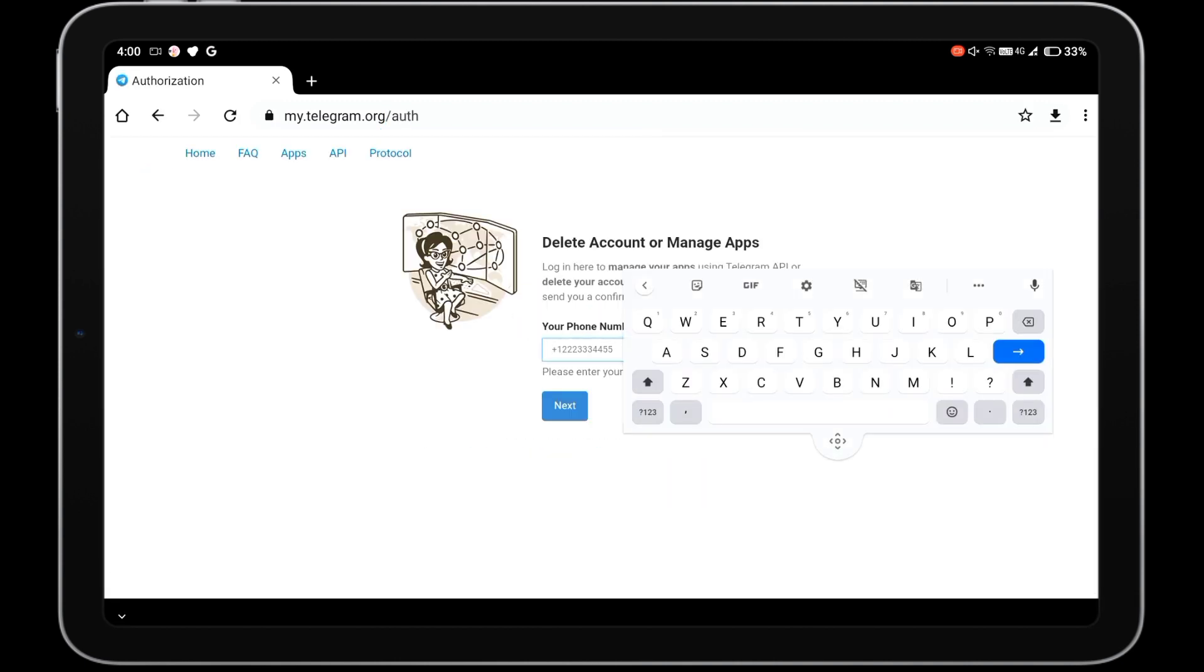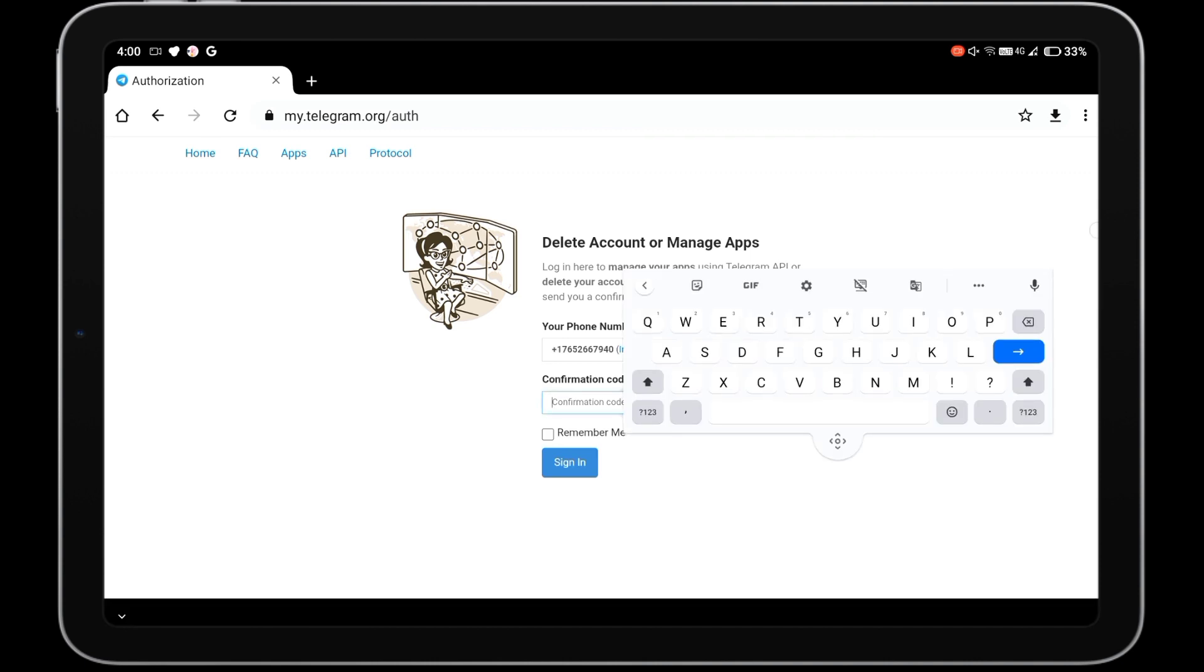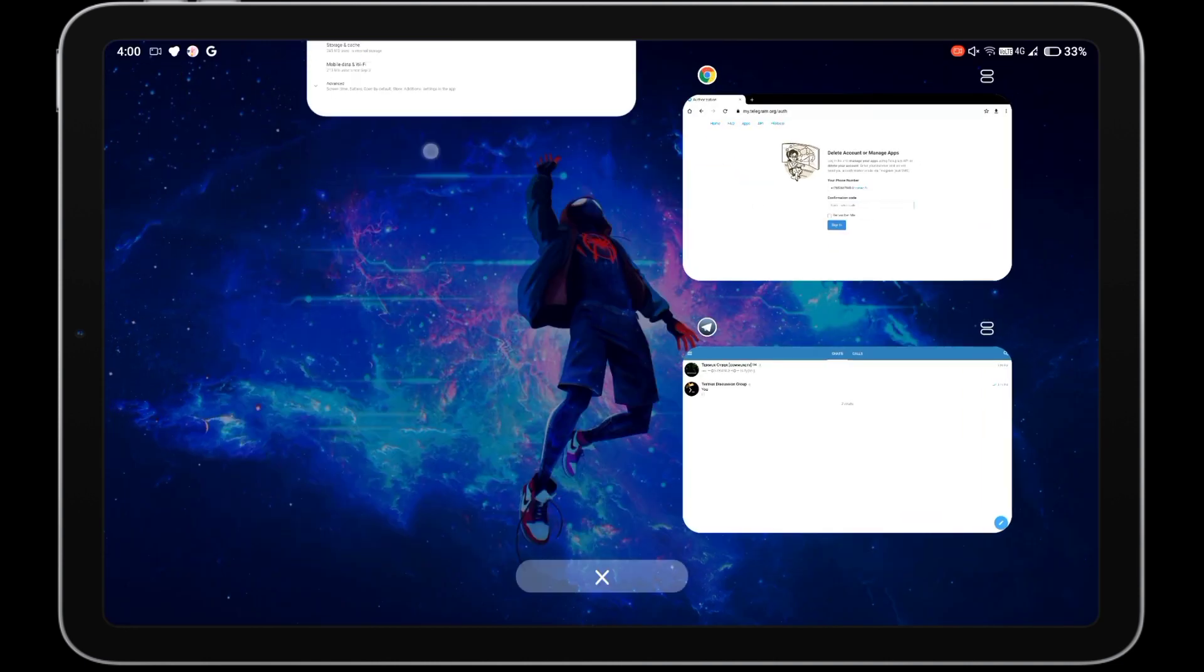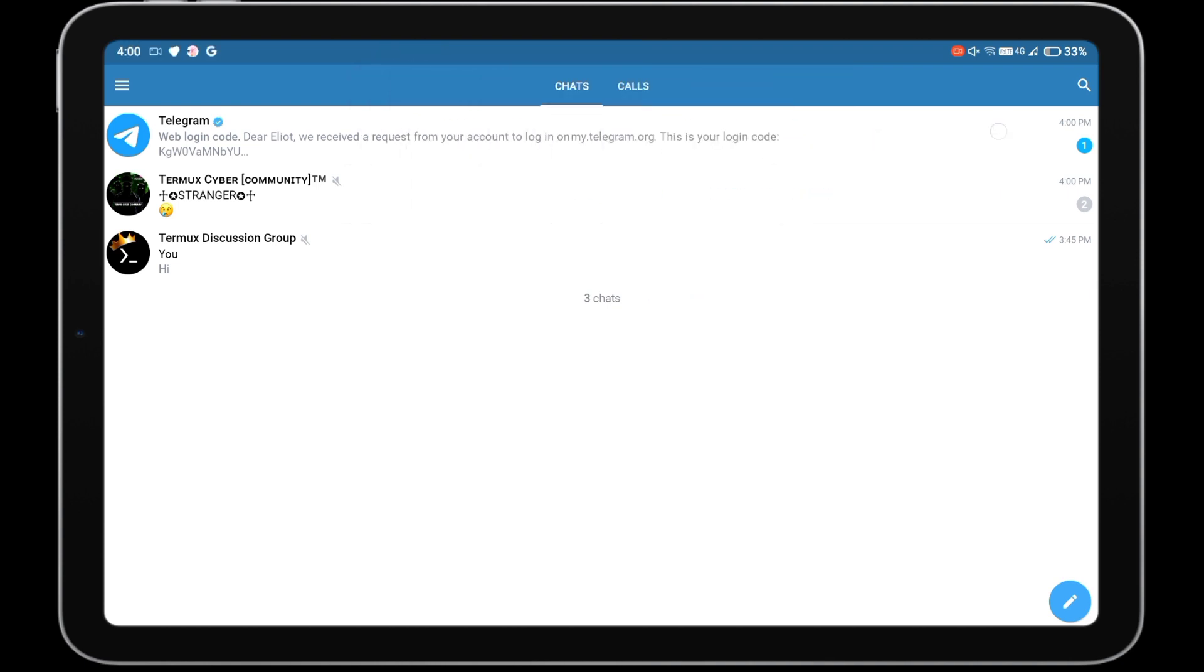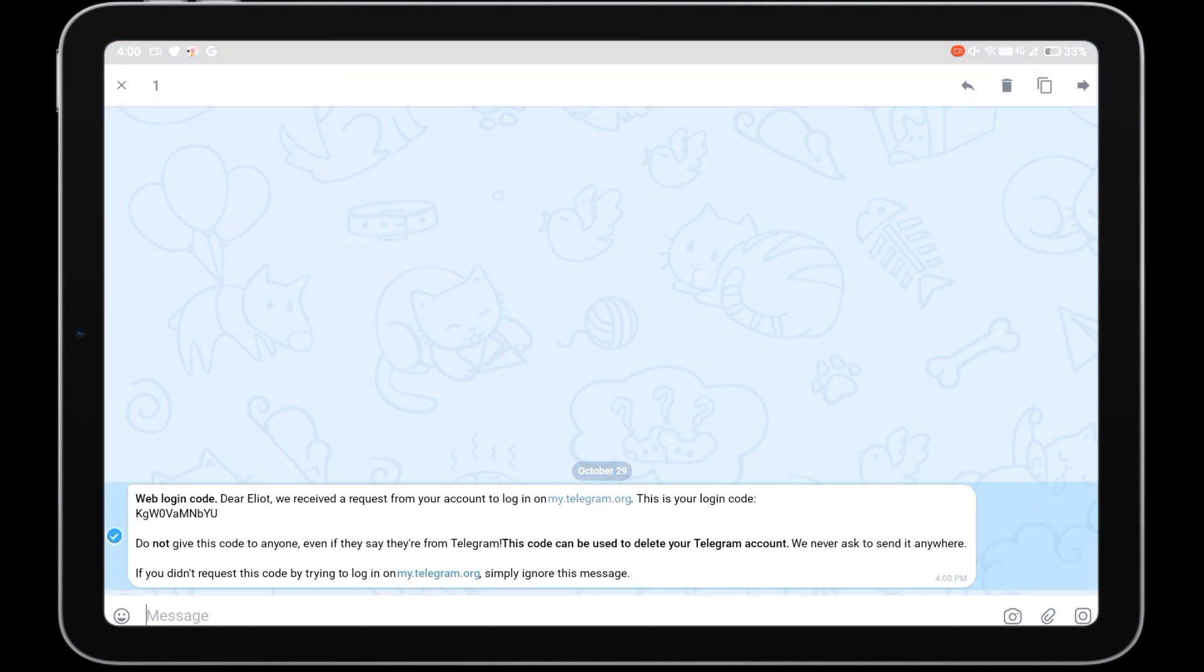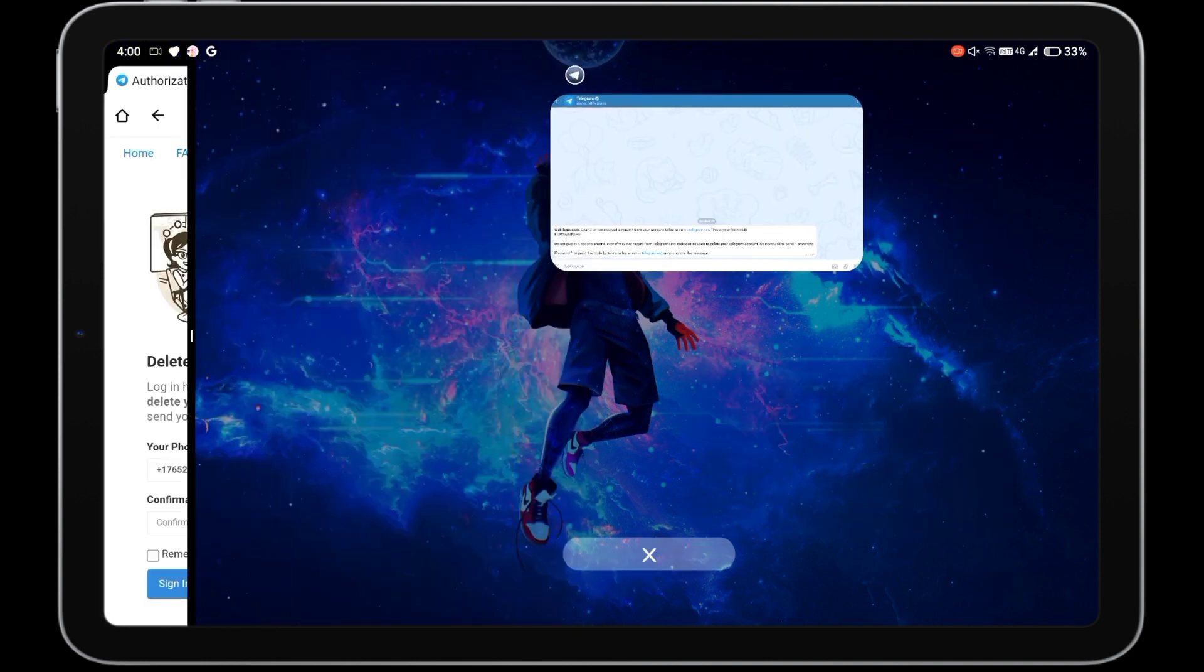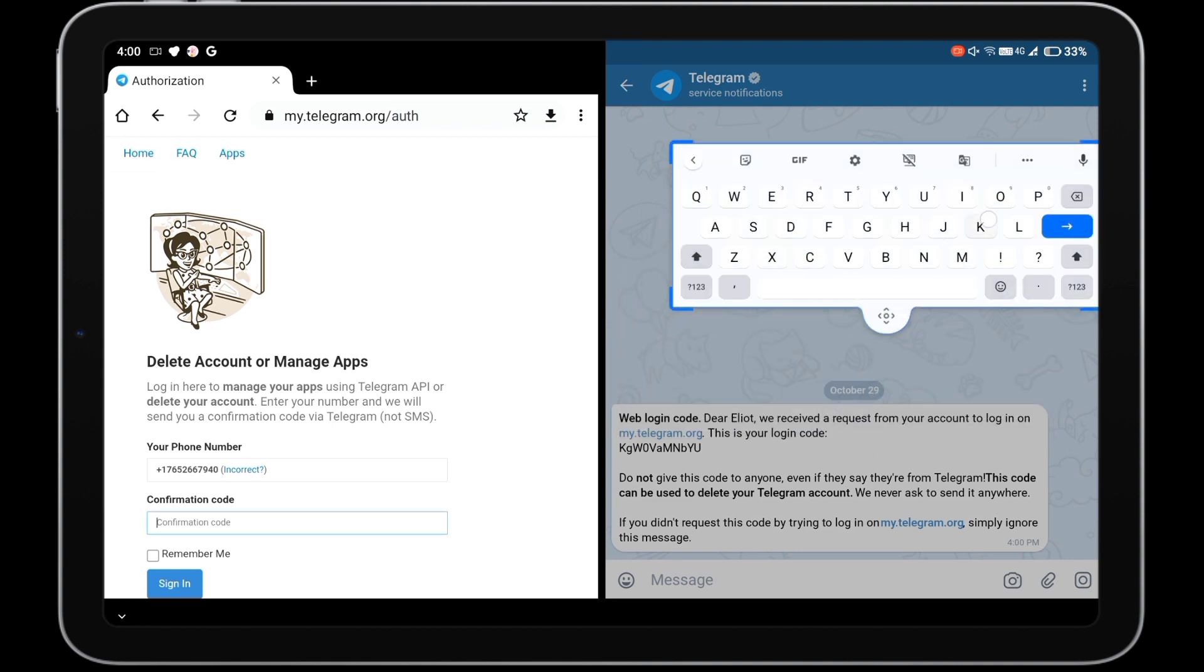Enter your mobile number in which your Telegram account is generated. You must add country code before your number. Then tap on next button. After that you will get a confirmation code on your Telegram account.